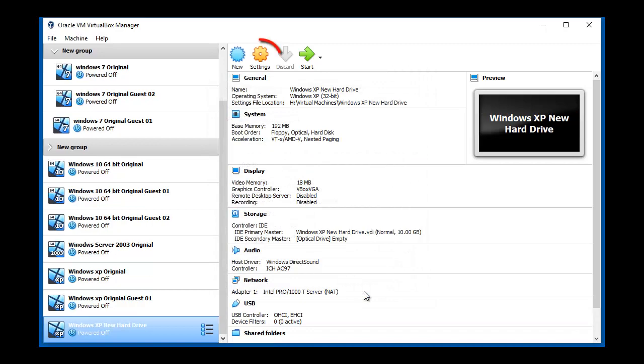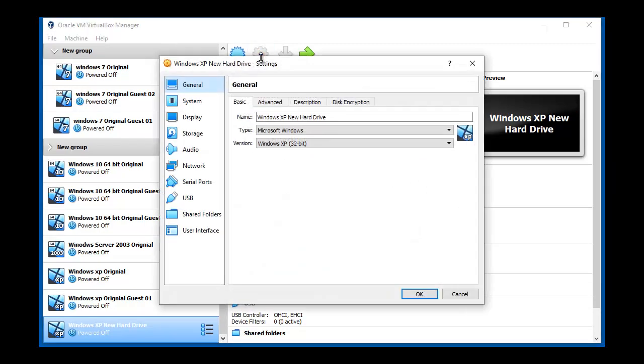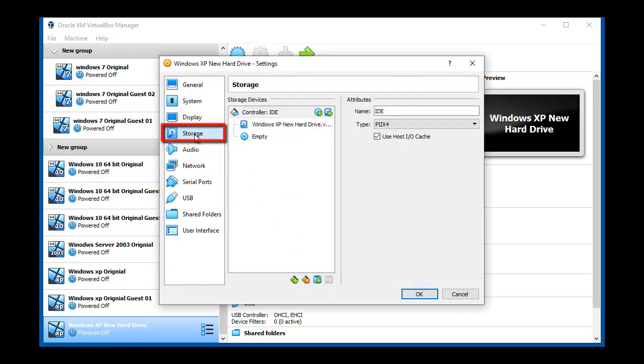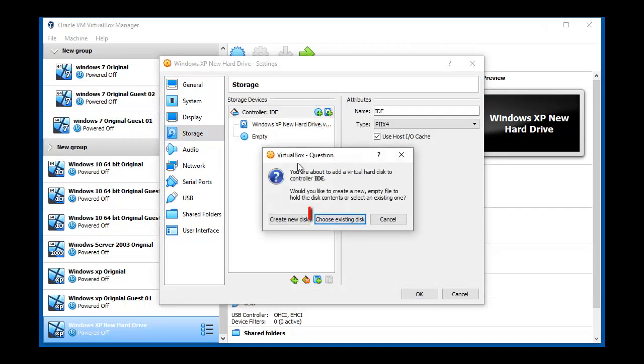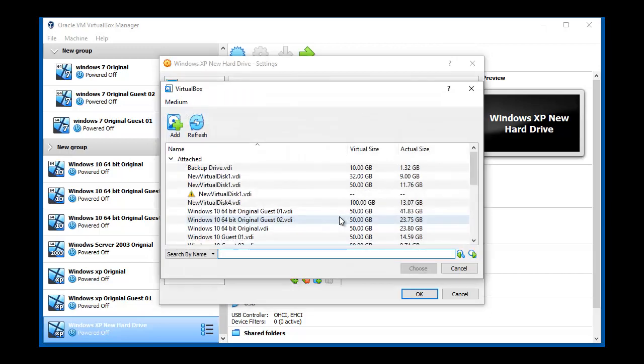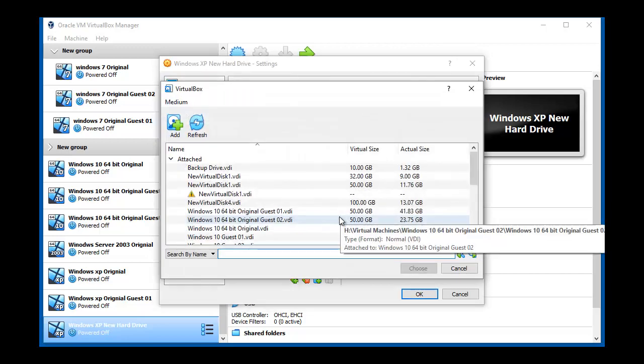Now we click on settings, then on storage, followed by add hard drive, then choose existing disk. We are going to connect the eDrive that was connected to Guest 01 to this machine.